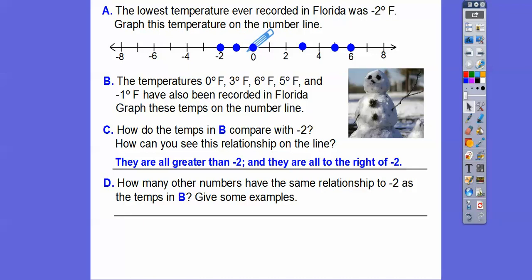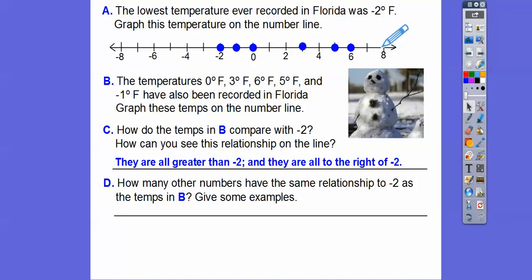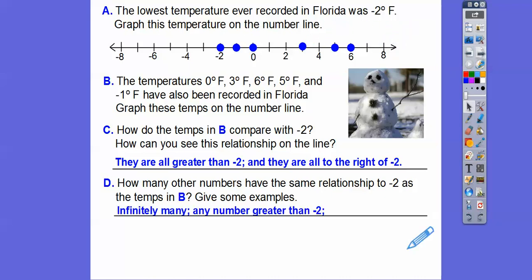How many others are to the right of negative 2? Well, 1 is, 2 is, 4 is, 7 is, 8 is — even the decimals are all to the right. So there are infinitely many numbers that are greater than negative 2, and those are just some examples. It did say give some examples.